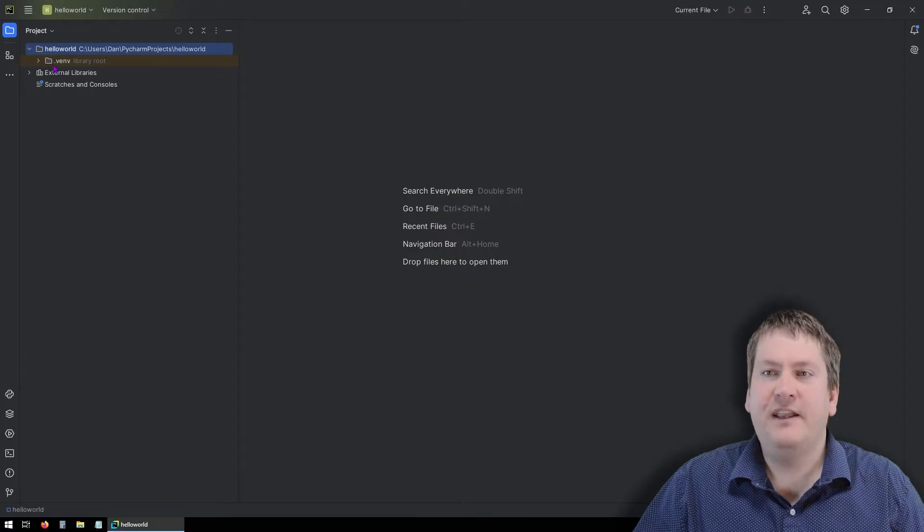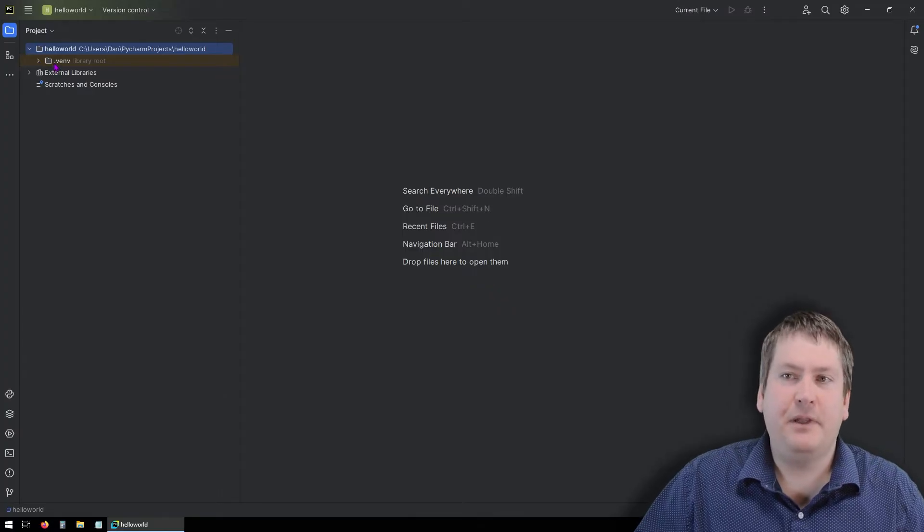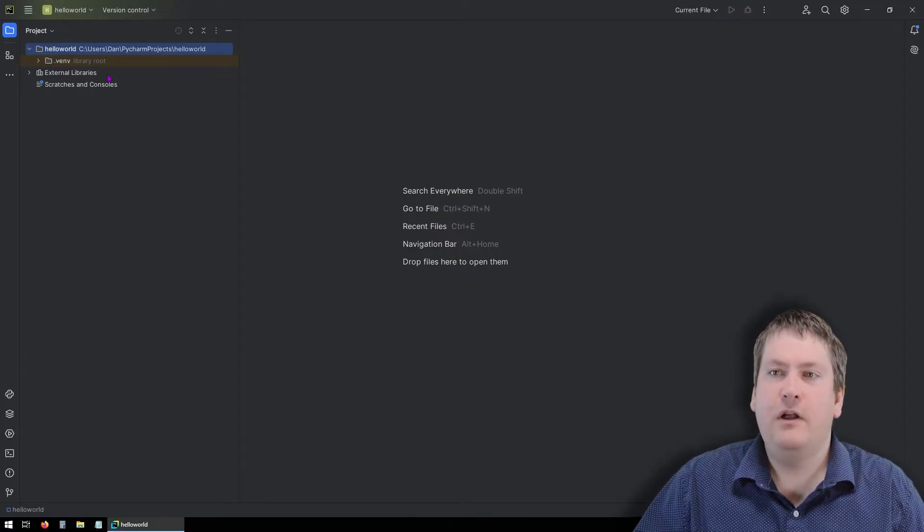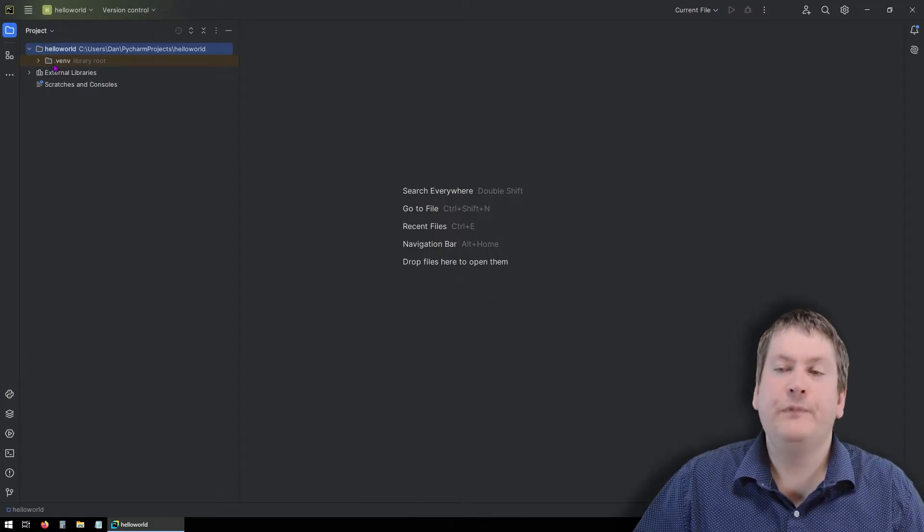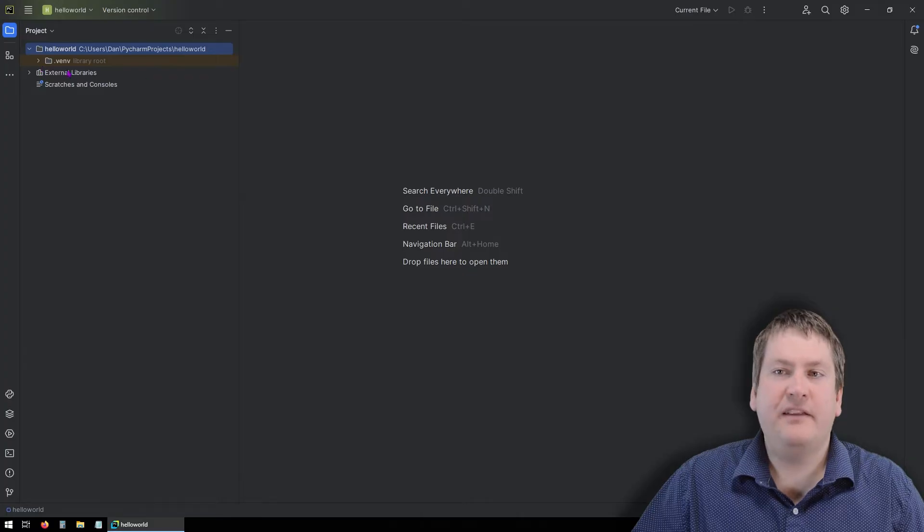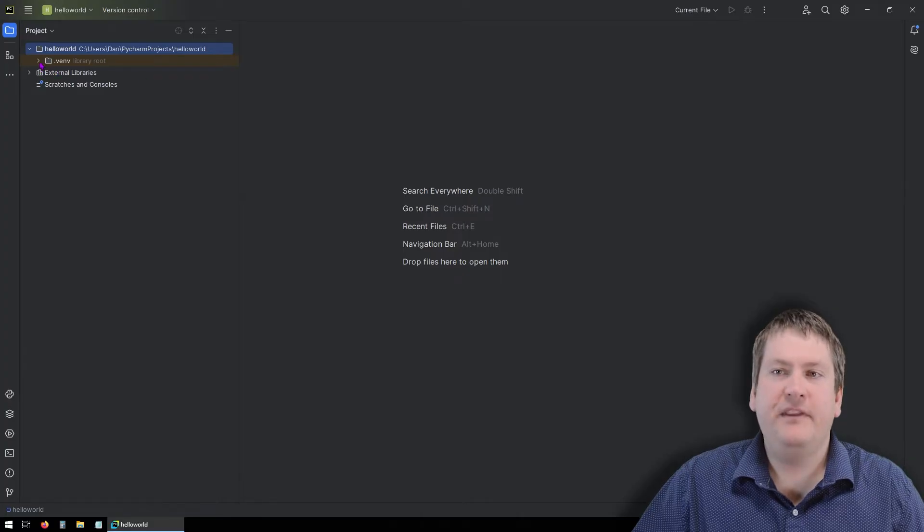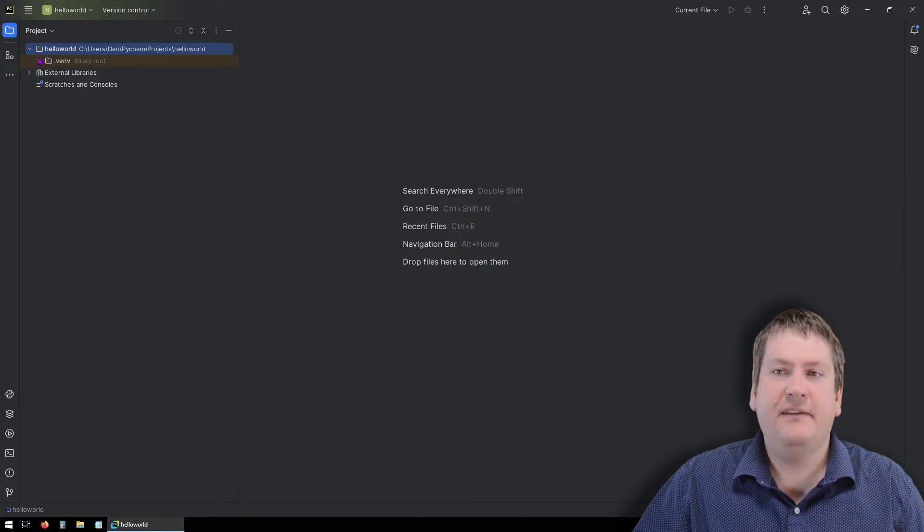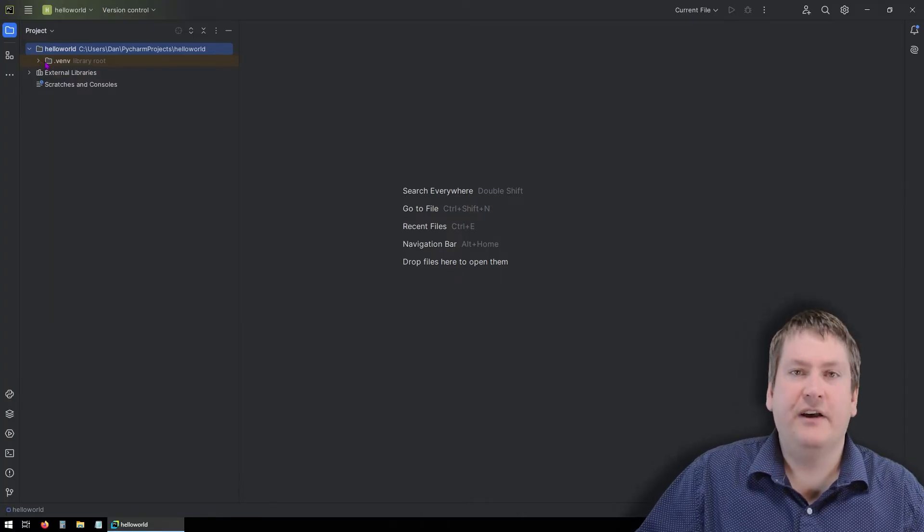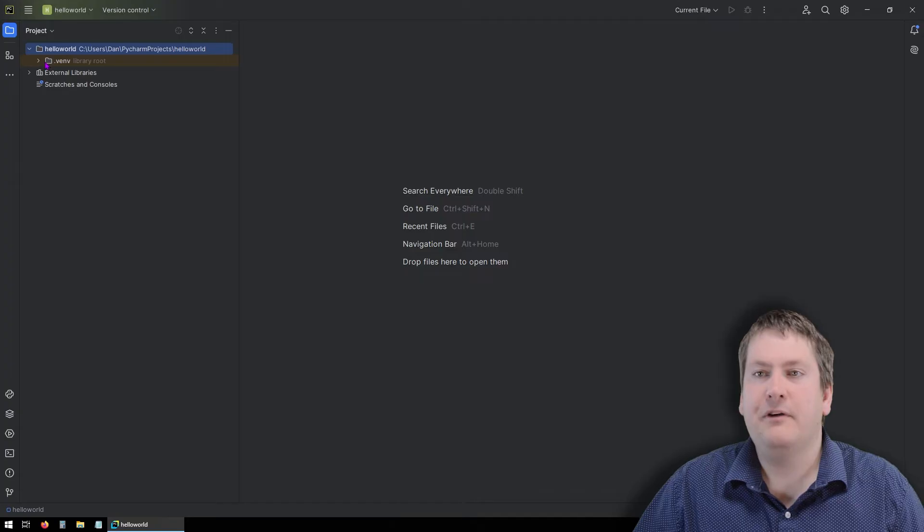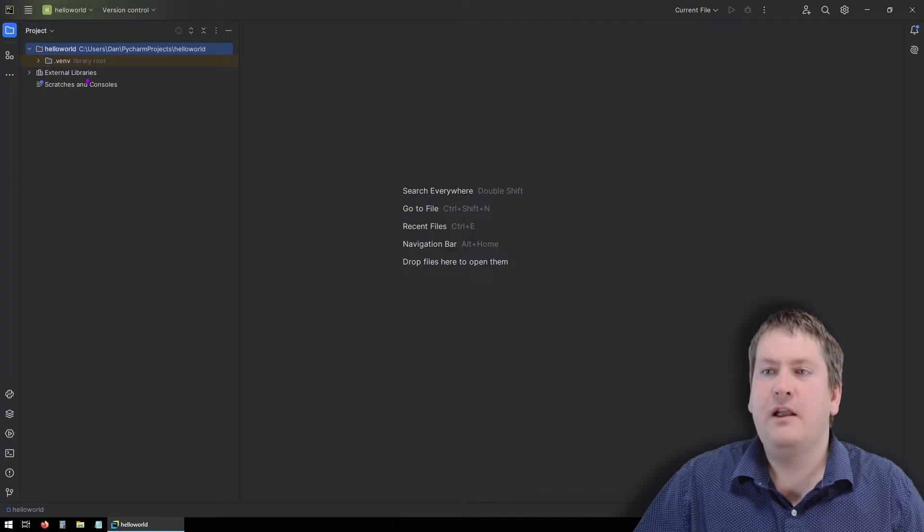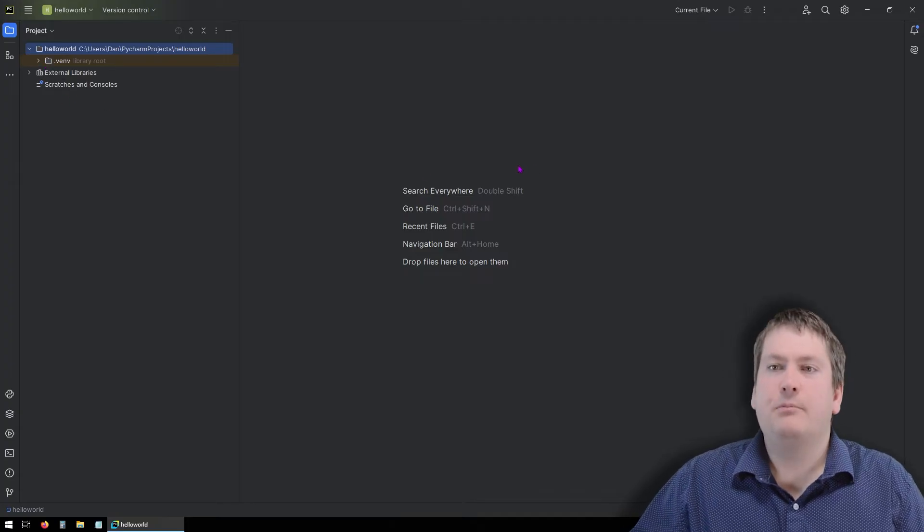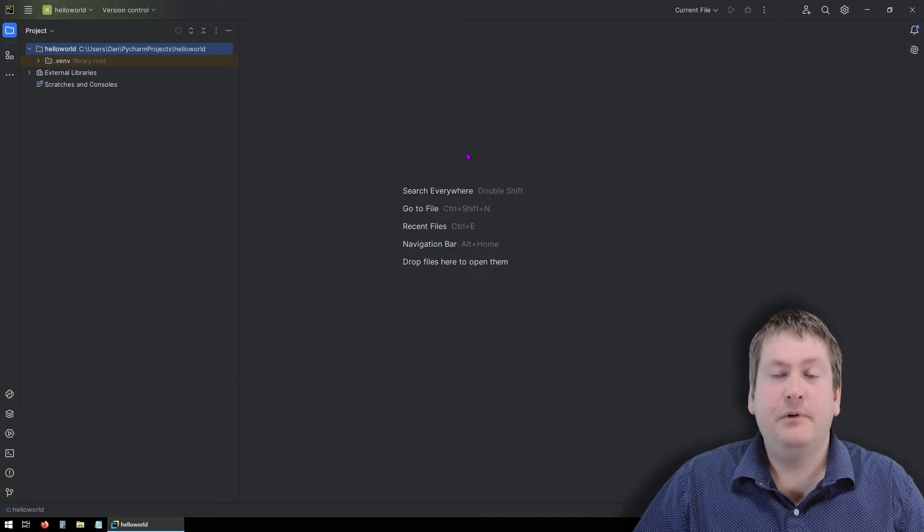The other thing we're going to see is possibly a .vEnv folder. We don't want to mess with that at all. This is the virtual environment that it's installed Python and some libraries into.